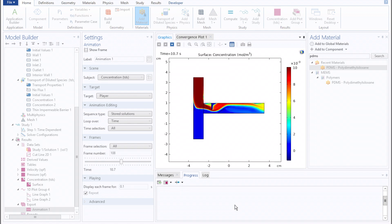This concludes this tutorial on advective and diffusive mixing of dilute species in COMSOL. Thank you.